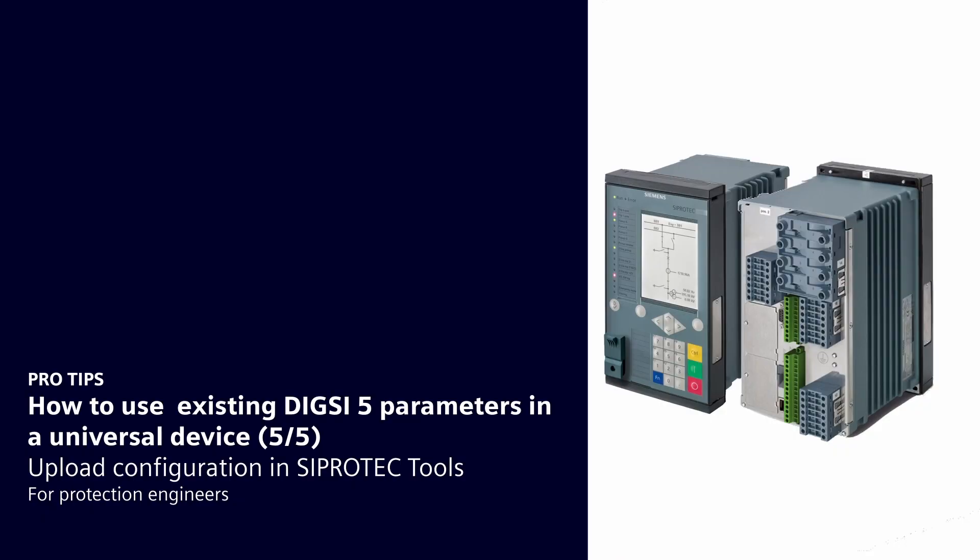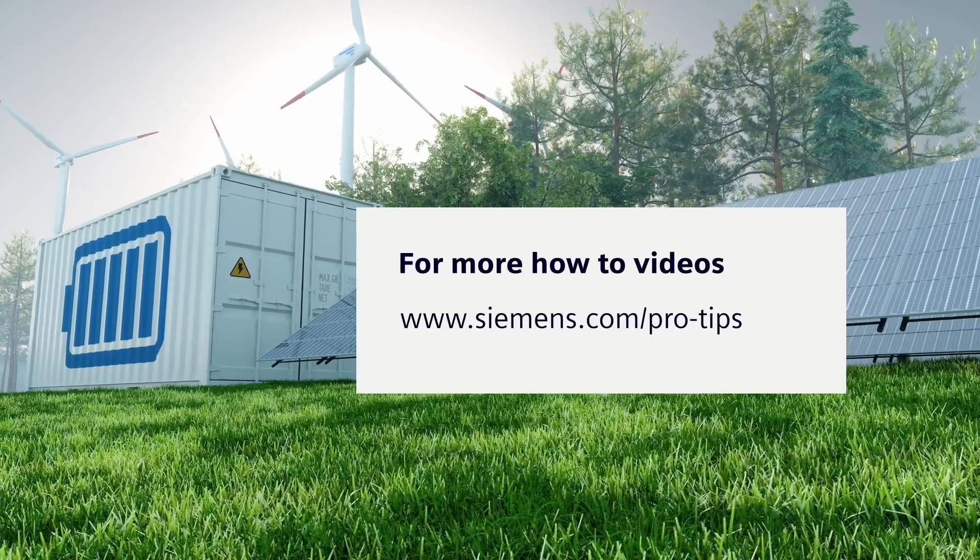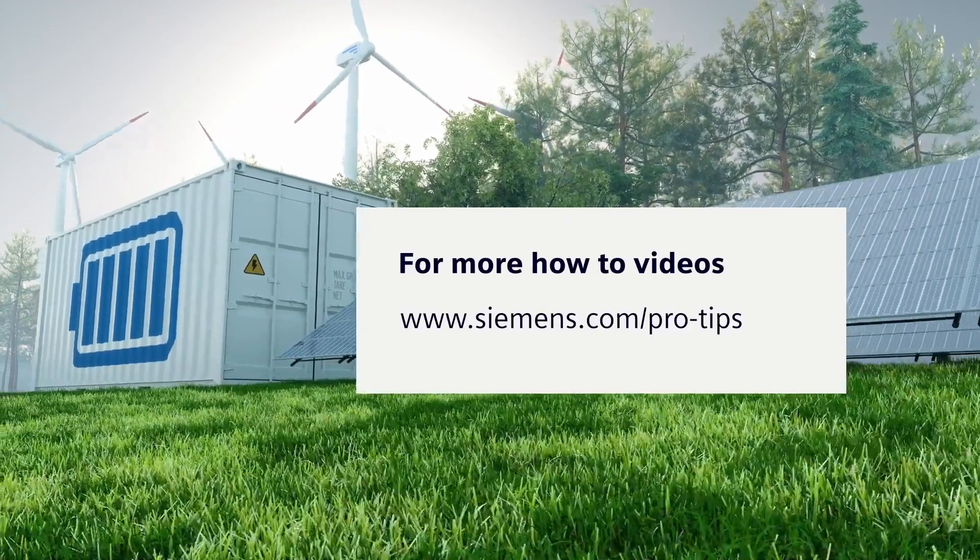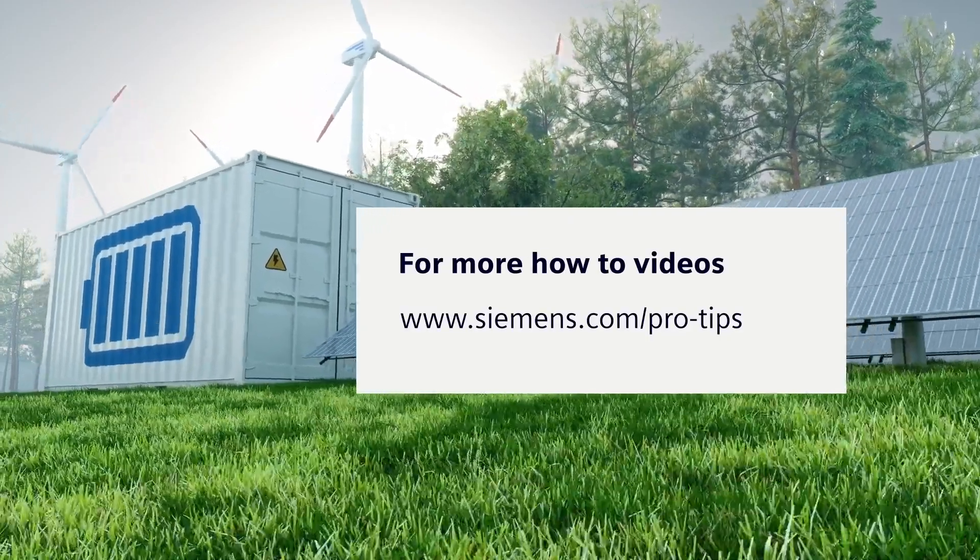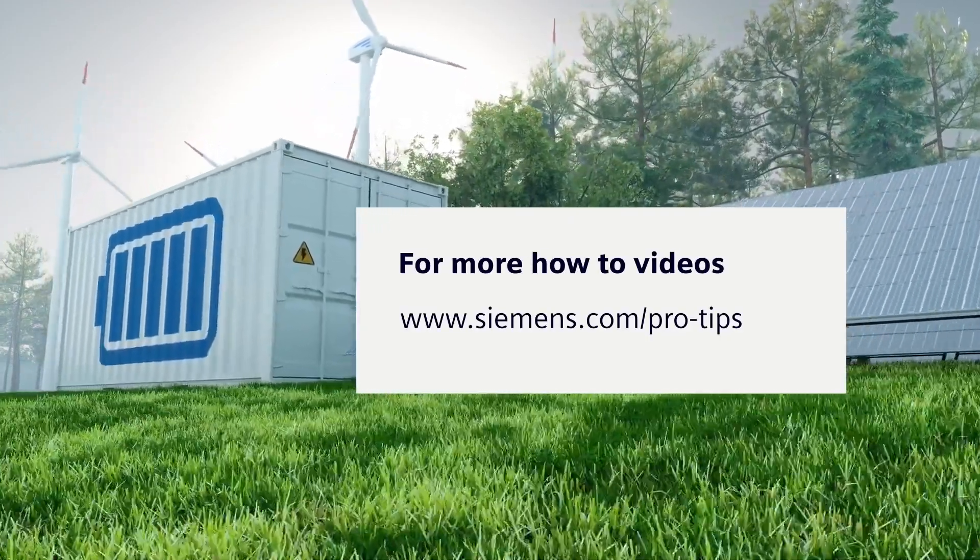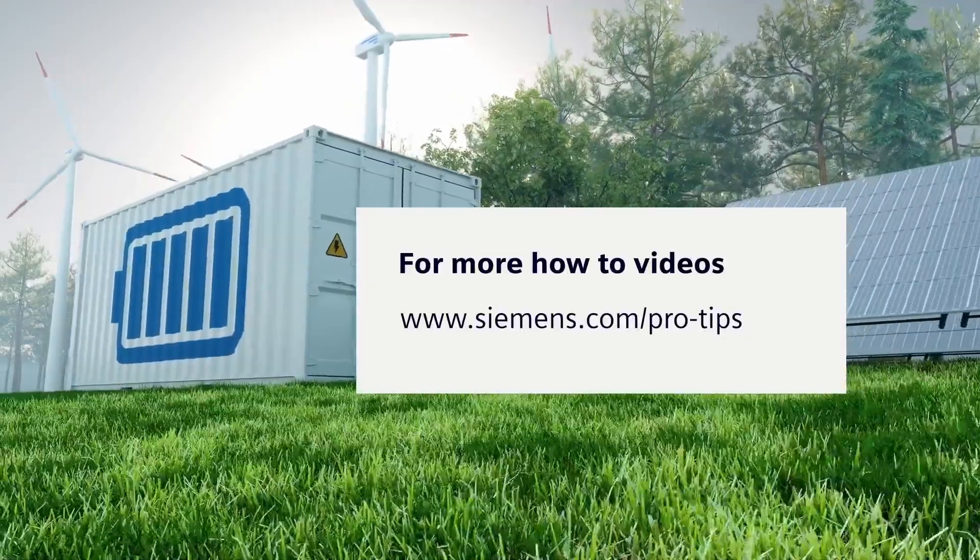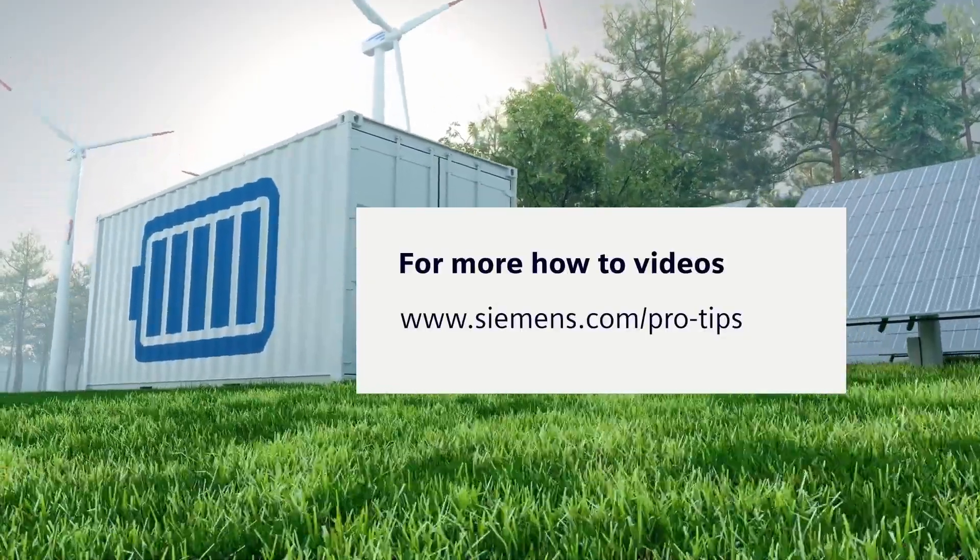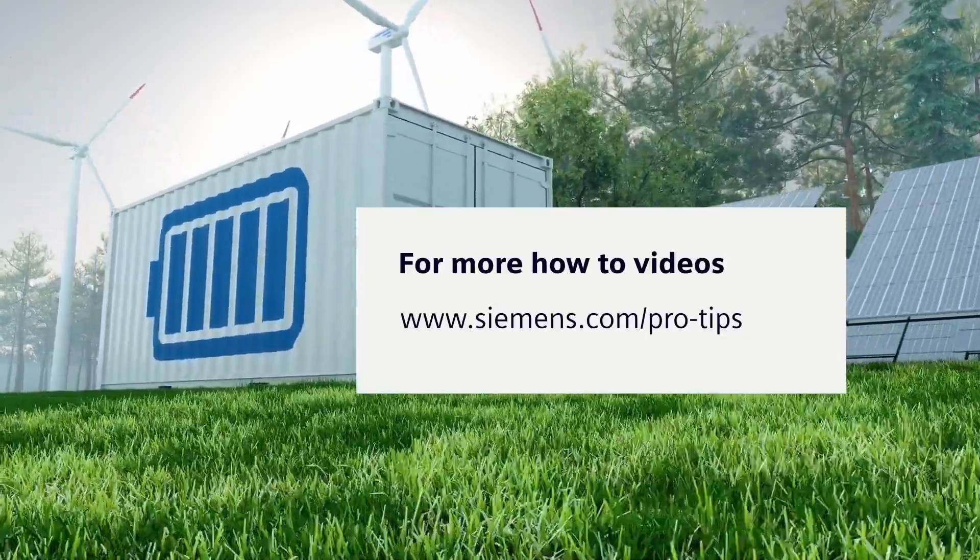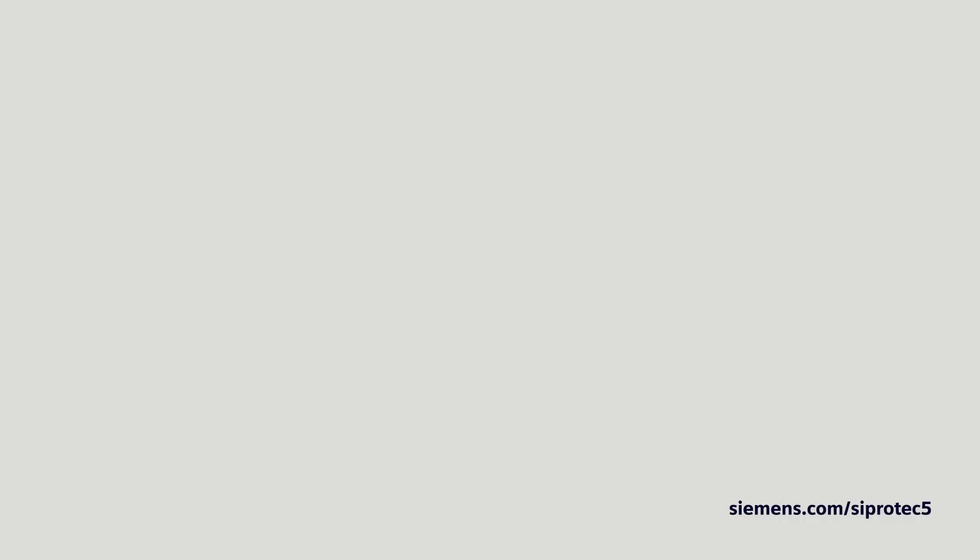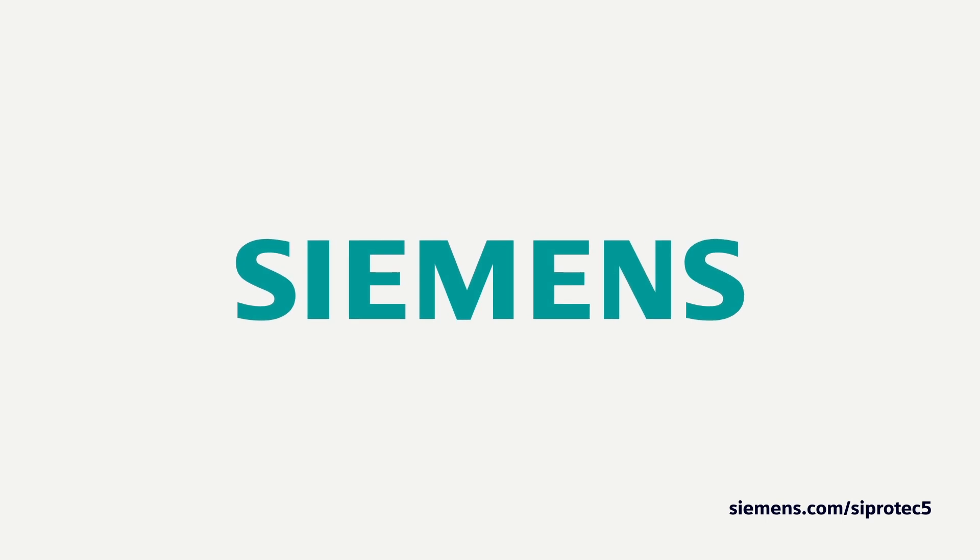Check out the next video to learn how to upload the configuration in CProtect tools. For more useful how-to videos on electrification and automation, go to siemens.com/siprotec.